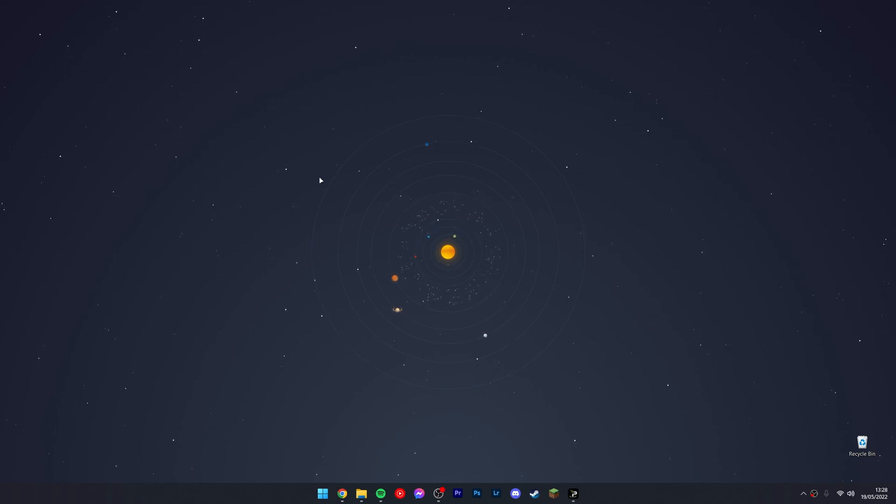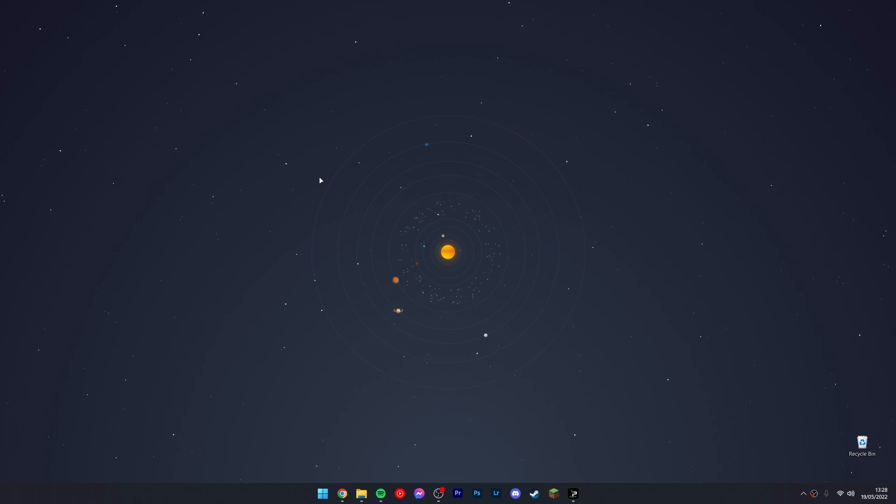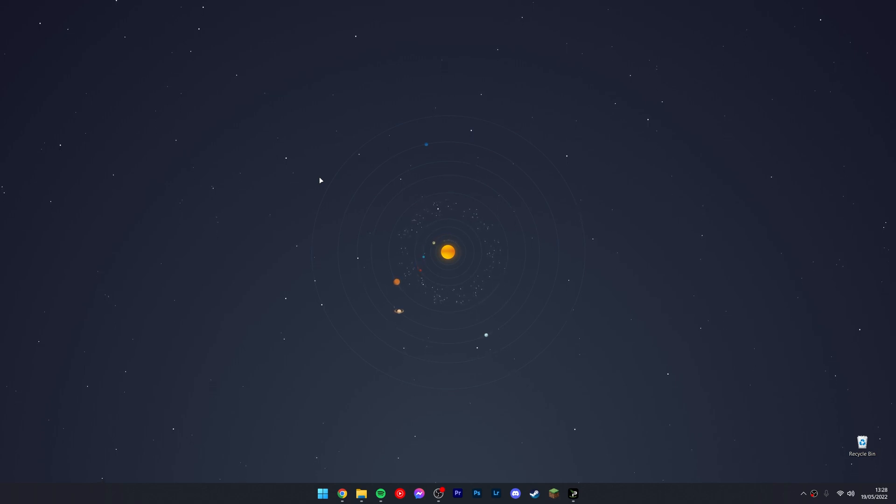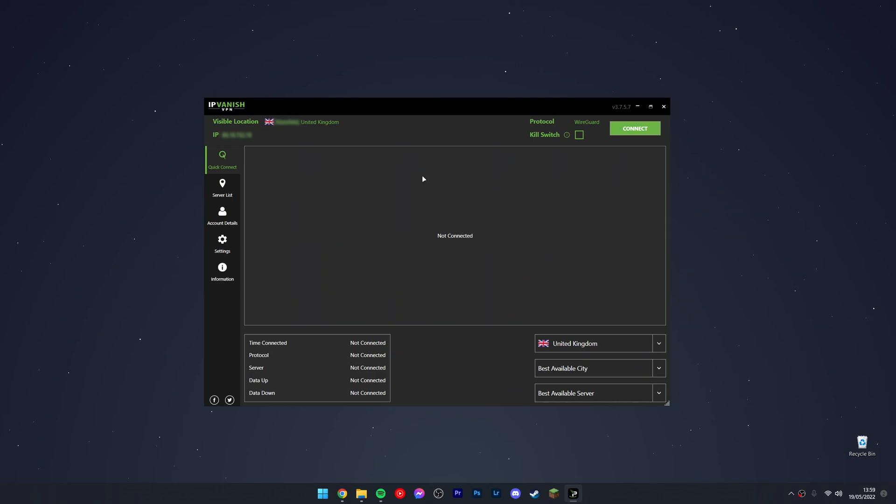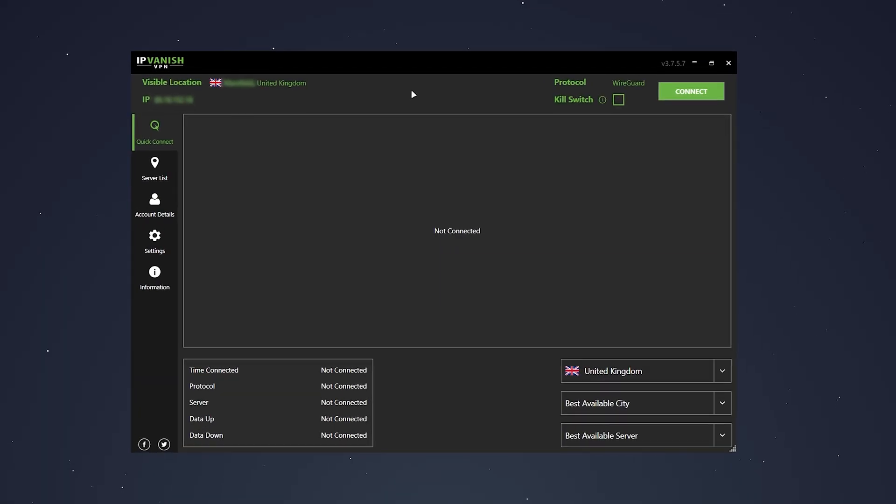What we need to do now is trick Netflix into thinking we are from another country so we can view that country's content, and that's exactly what a VPN is going to do. The VPN we're going to be using today is called IP Vanish VPN, and you can get it with the link in the description of this video, even if you're on mobile.